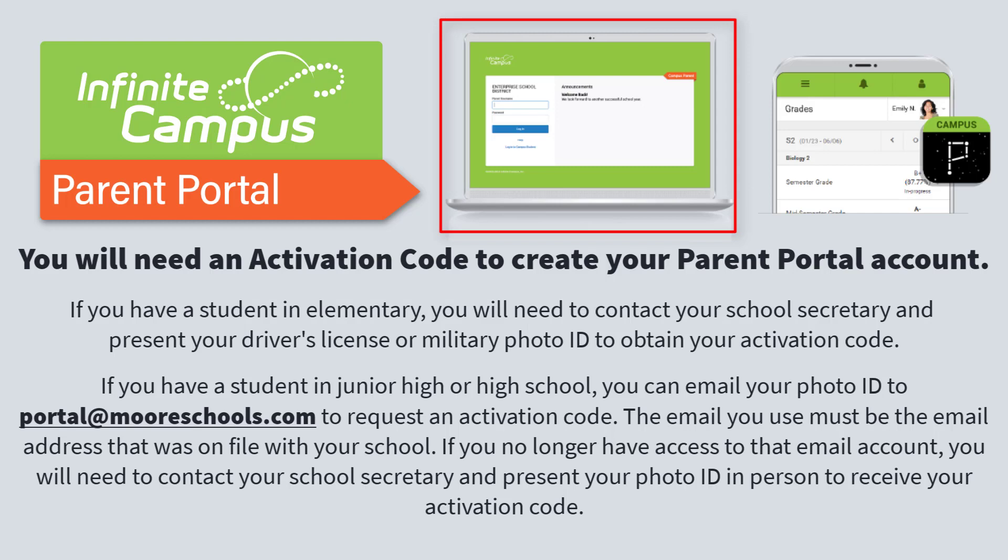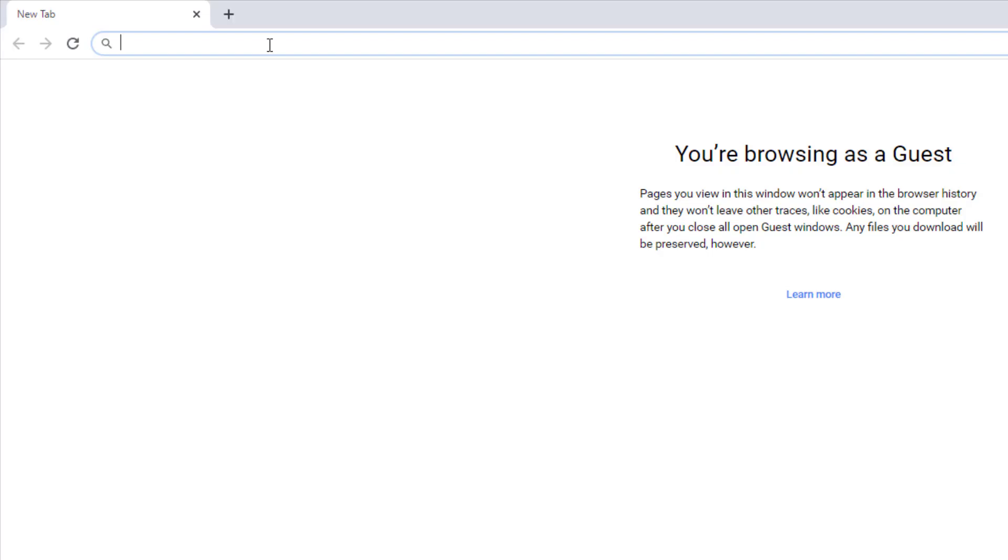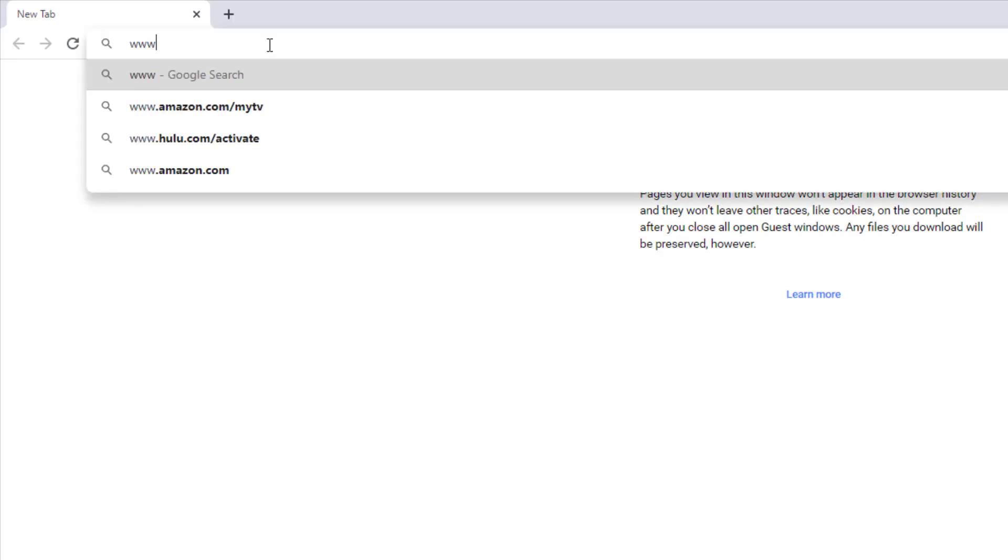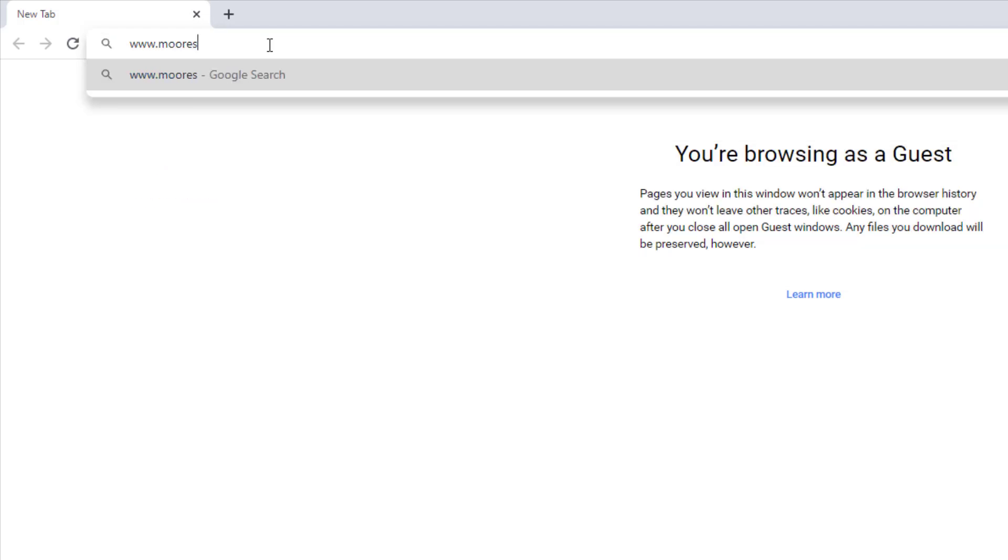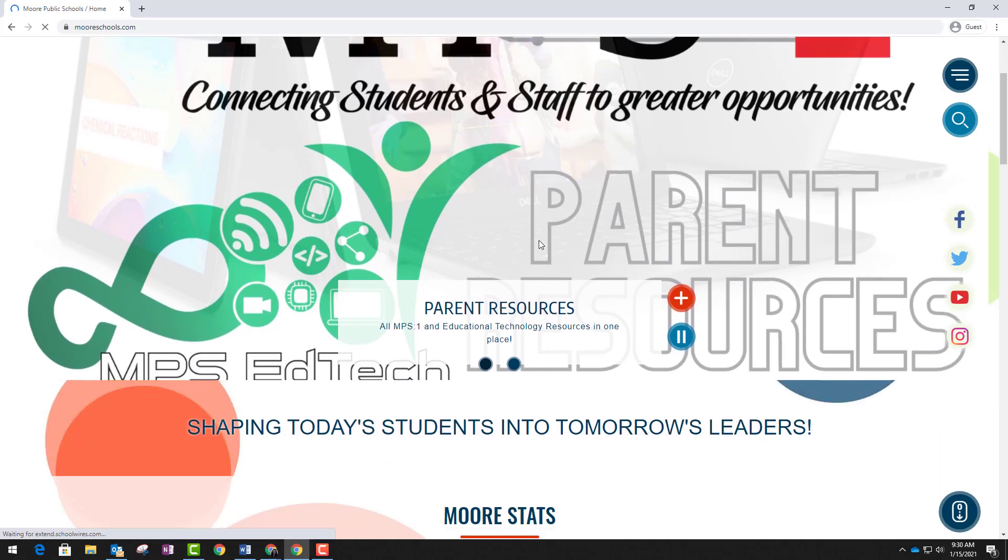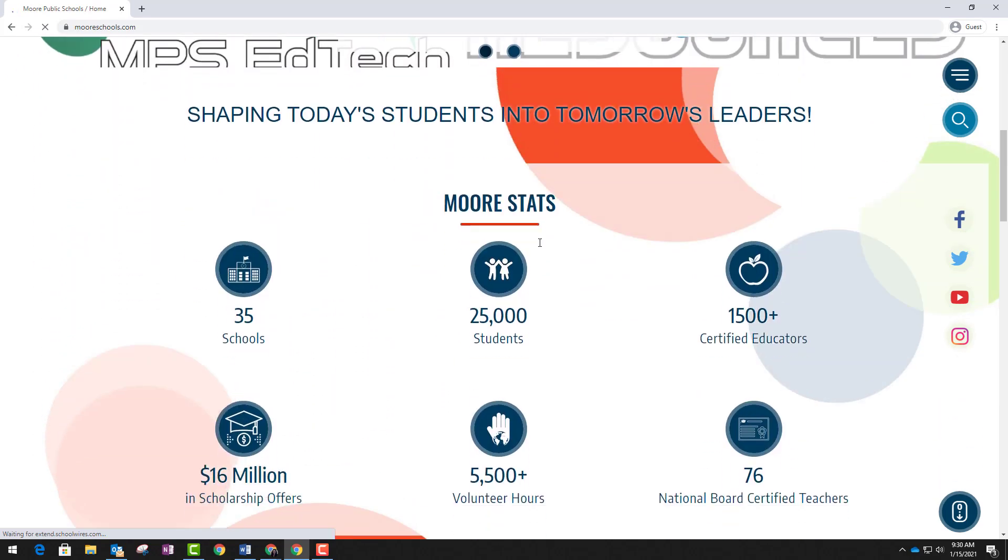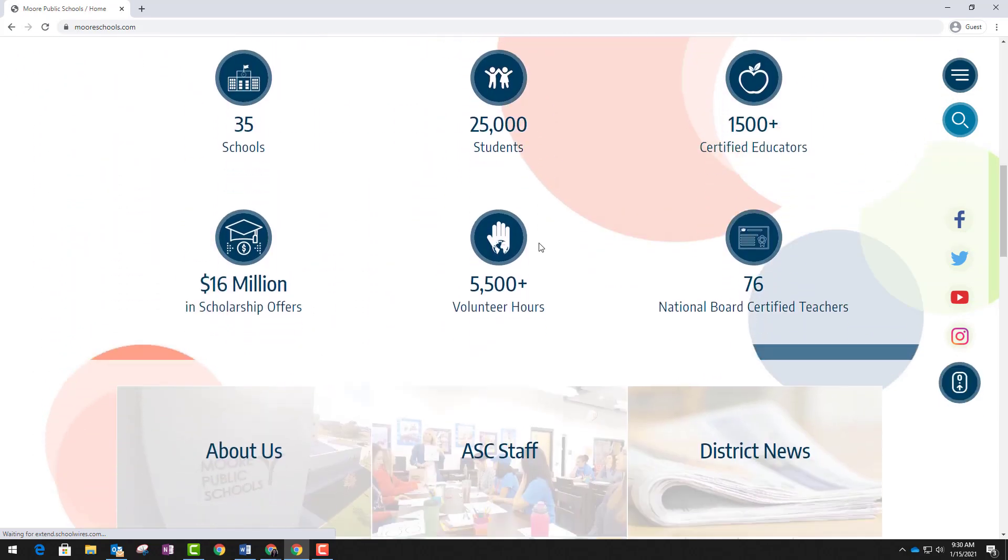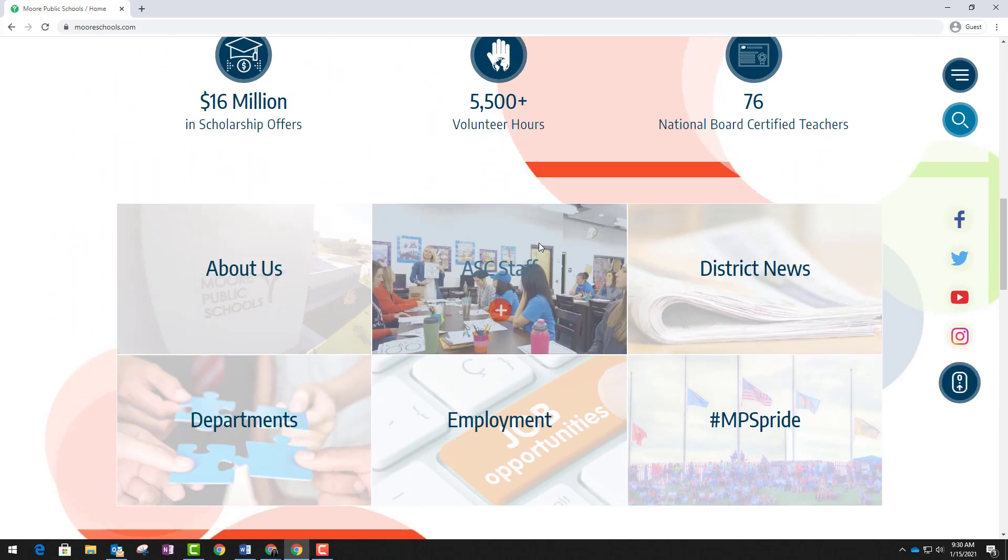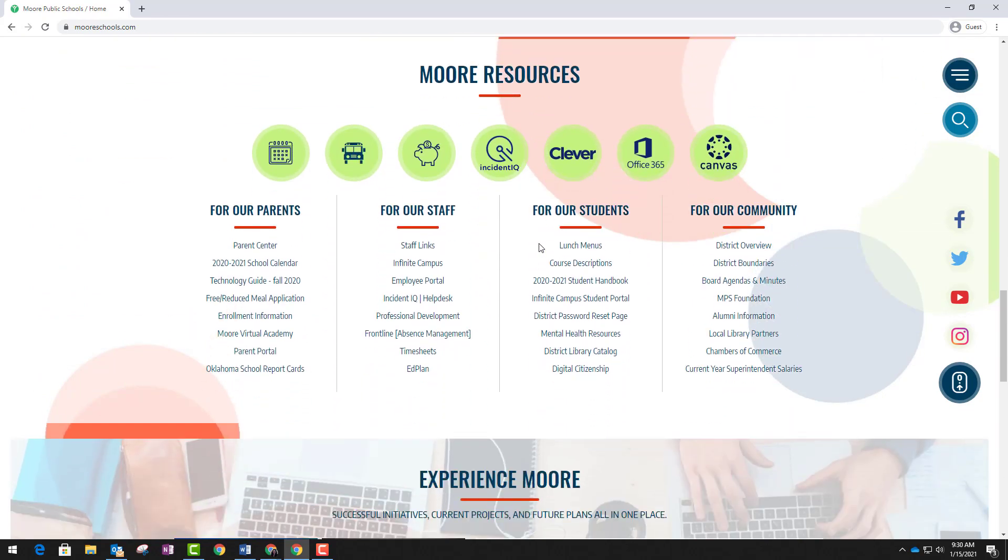Once you have your activation code, you're ready to begin. Open your computer browser and visit our district website at www.mooreschools.com. Scroll down to the More Resources section and find the Parent Portal link listed under the For Our Parents column.